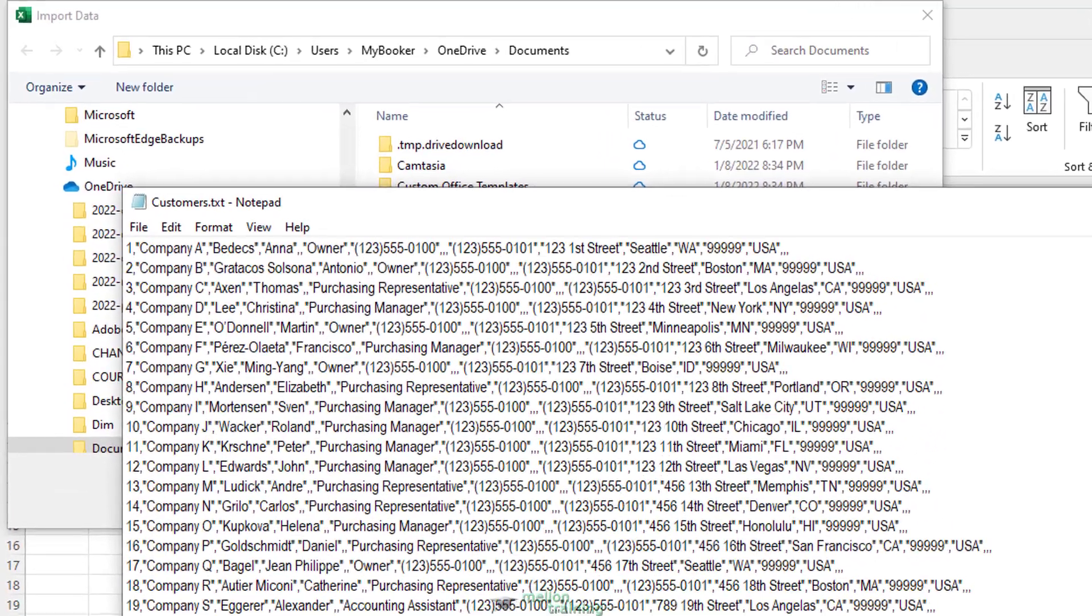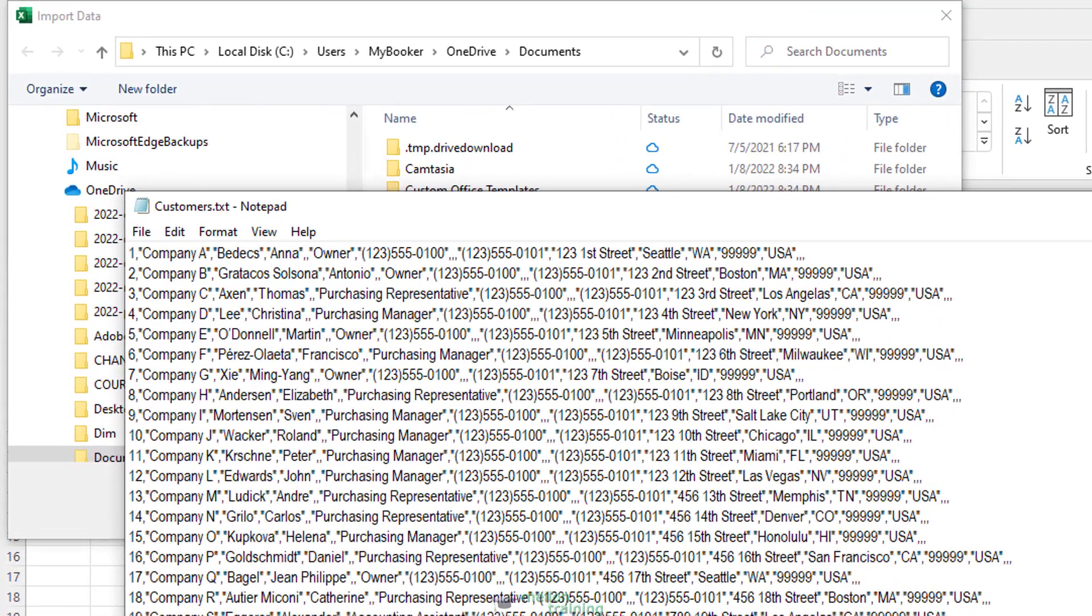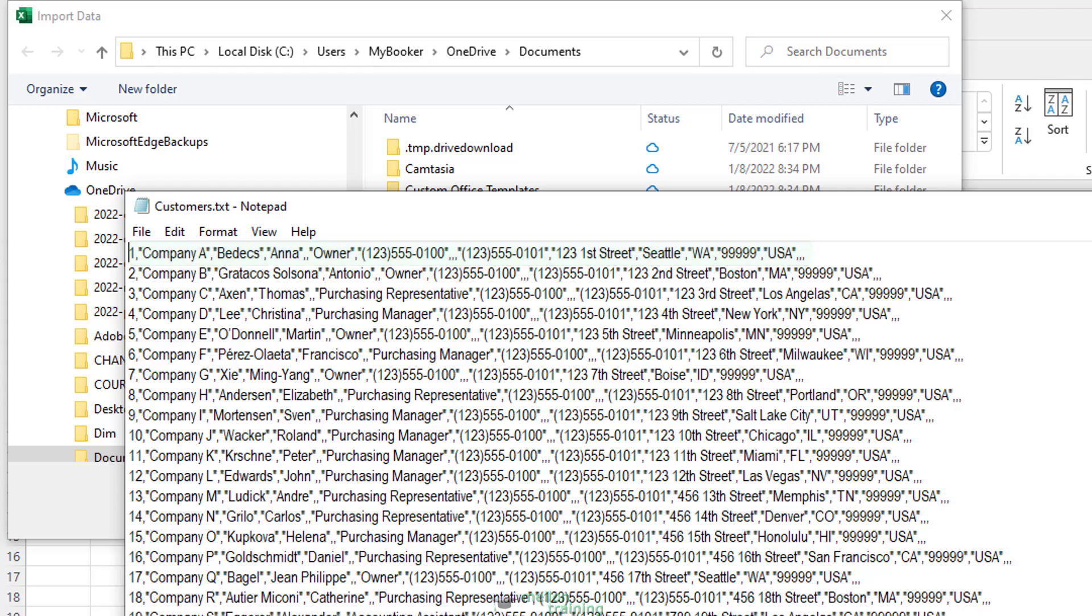Here is the format of the text. It has a list of customers with information like company, name, phone number, and their address. All the above are separated with commas.